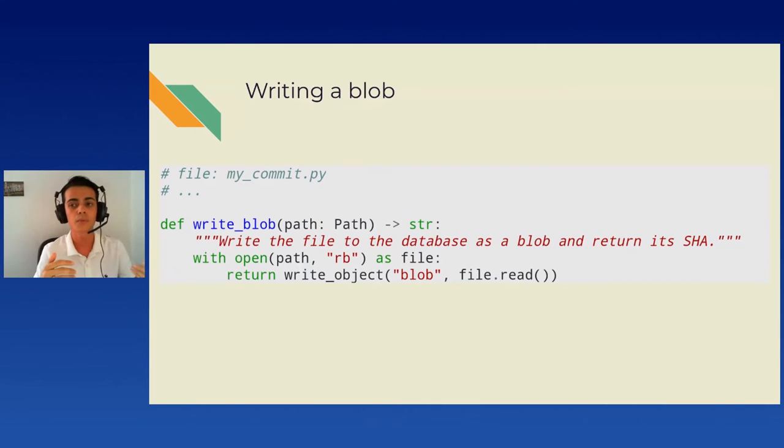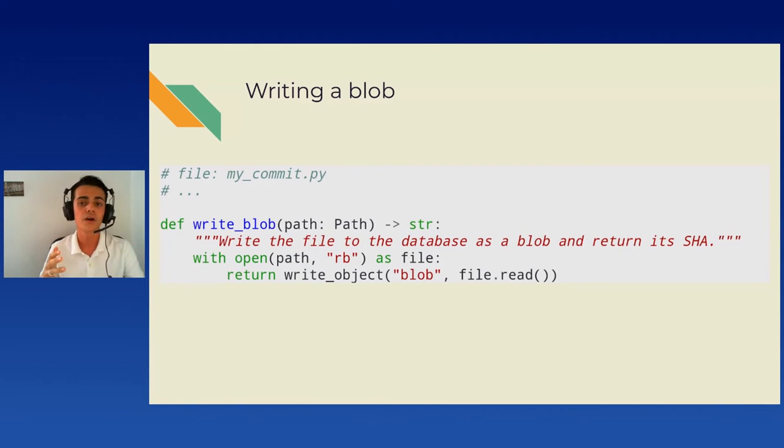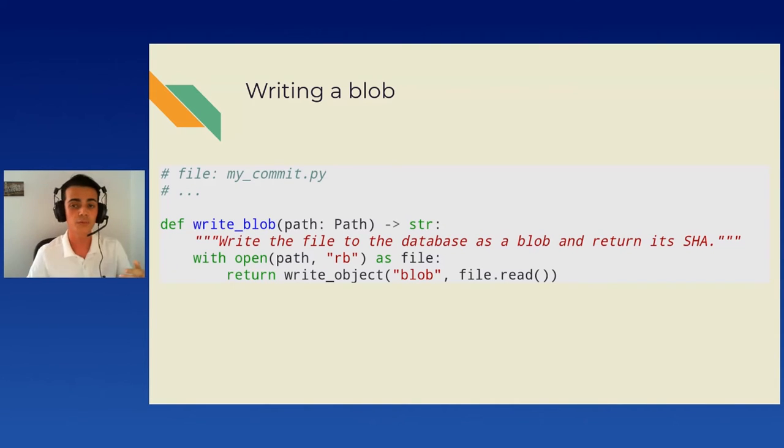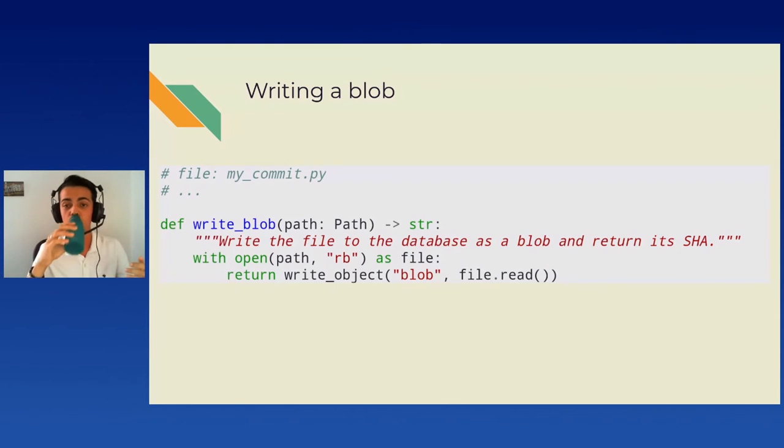As you may have remembered, the objects are stored in a subdirectory which is the first two letters of its hash. We can represent that by using object_path / hash_. We make sure this folder exists and write the compressed data down and we return the hash. Now, we can write a quick small function to take any path as a parameter and store the content of the file in the database using the type blob. This is quite simple. We just open the file in read binary mode as we want to handle stuff like images which aren't text and call write_object. Easy, right?